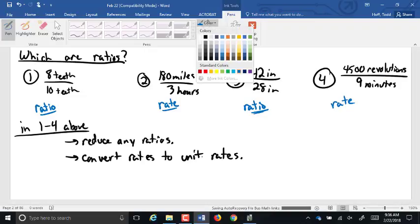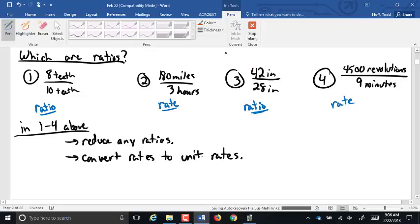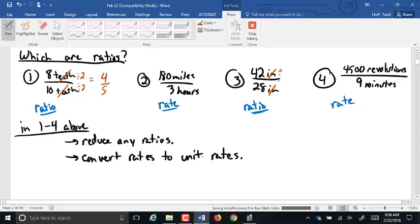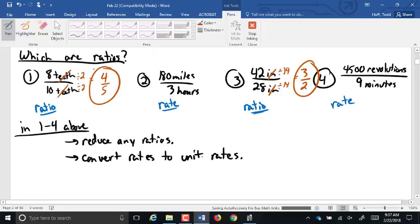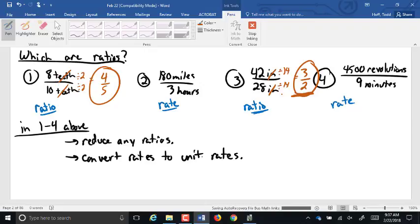So then go back and reduce any ratios. So for number one, the teeth cancel out. Both eight and ten can be divided by two, so that's a four to five ratio. Three is also a ratio. Inches divide out, 42 and 28 both divide by 14, you can divide by two and then seven if you want to. It's going to be a three to two ratio. Can I reduce that to one and one half? Say no. No. For a ratio, you have to compare two numbers. We can't break it into a mixed number, it stays as an improper fraction.